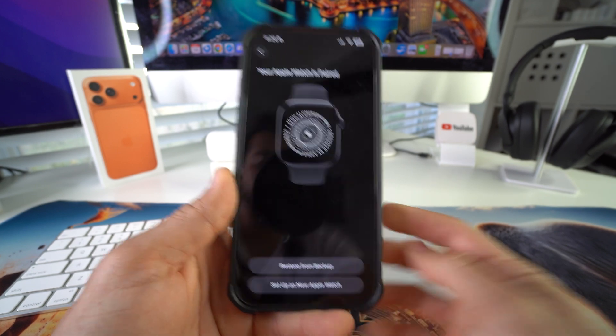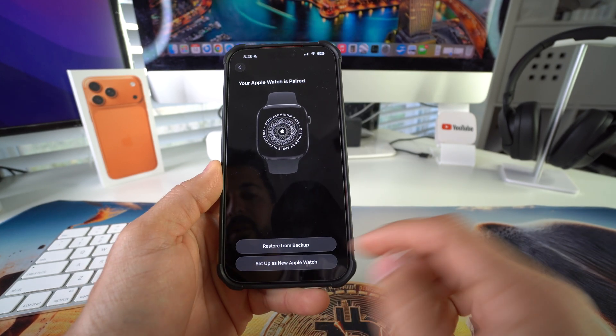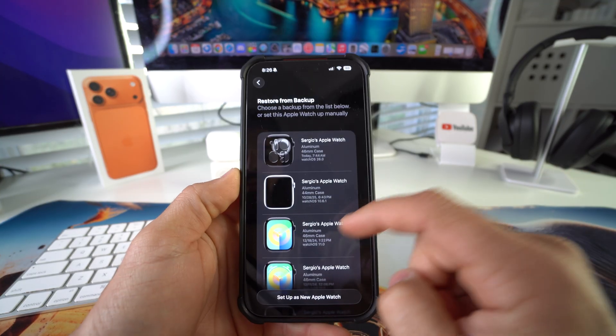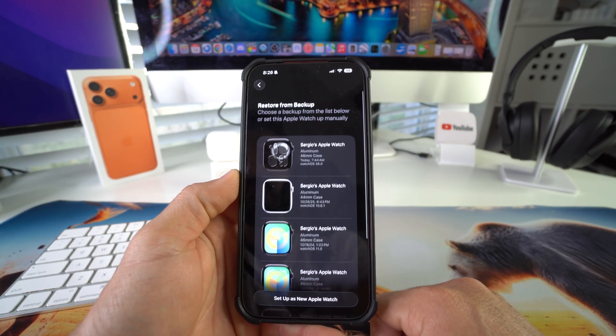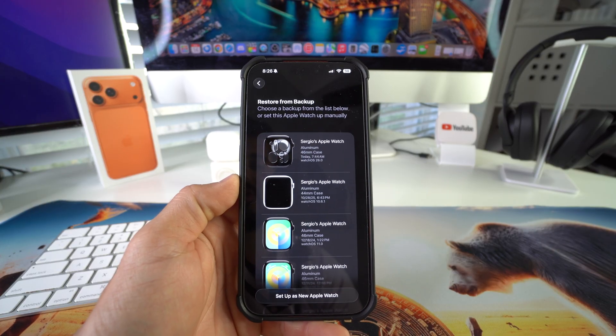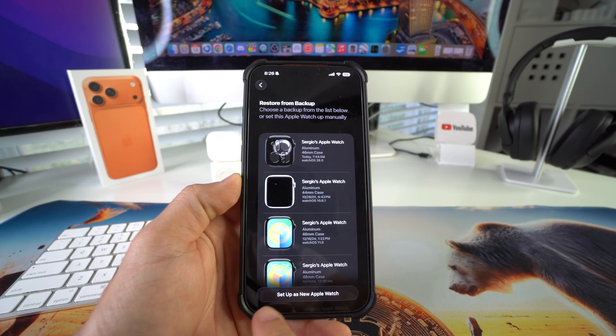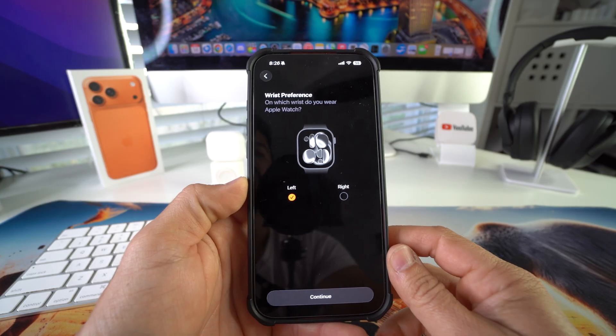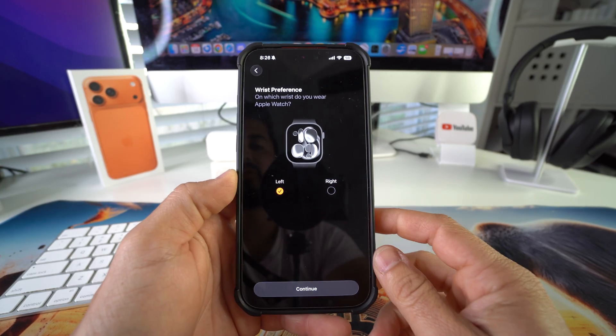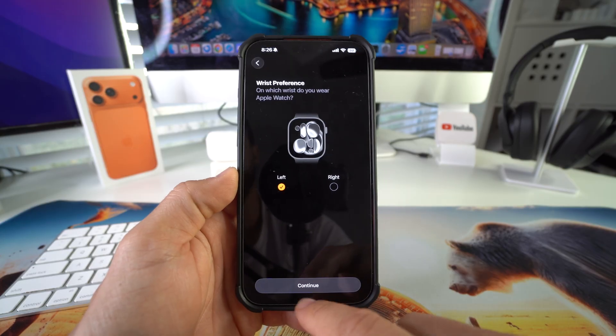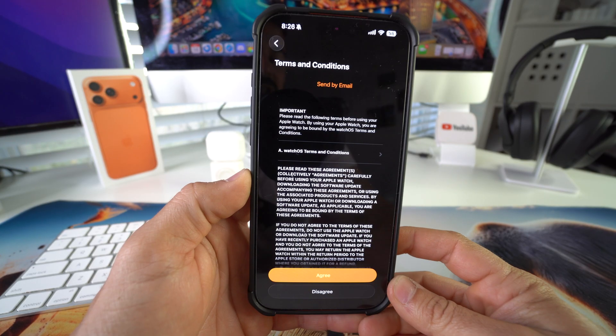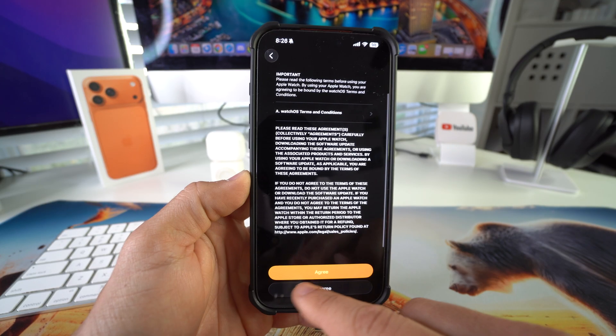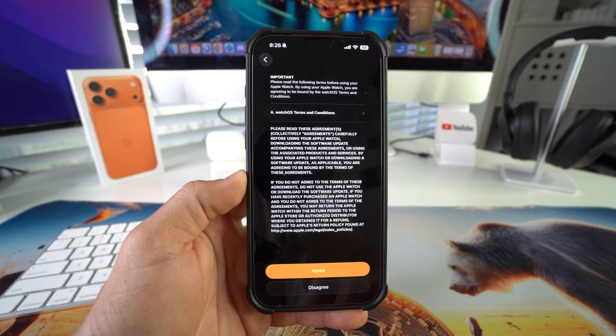So here you have a couple options you can restore from backup from one of your previous Apple Watches, or if you want to start fresh, you can set it up as new Apple Watch. Here it's going to let you know which wrist you like to use your watch on. I'm going to keep it as left wrist. Continue. Here's the terms and conditions that you have to agree to. Hit agree.